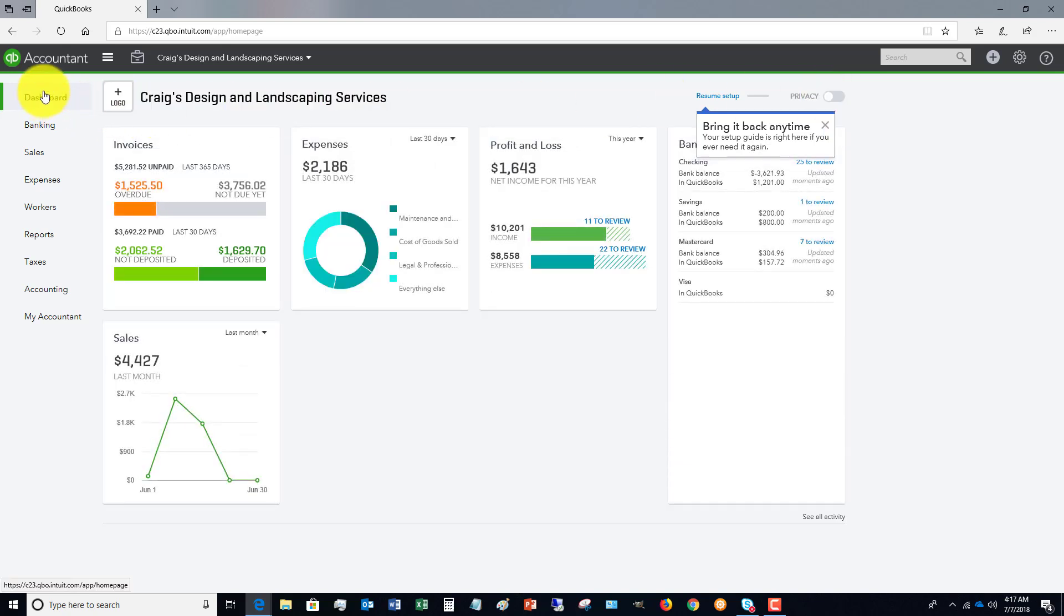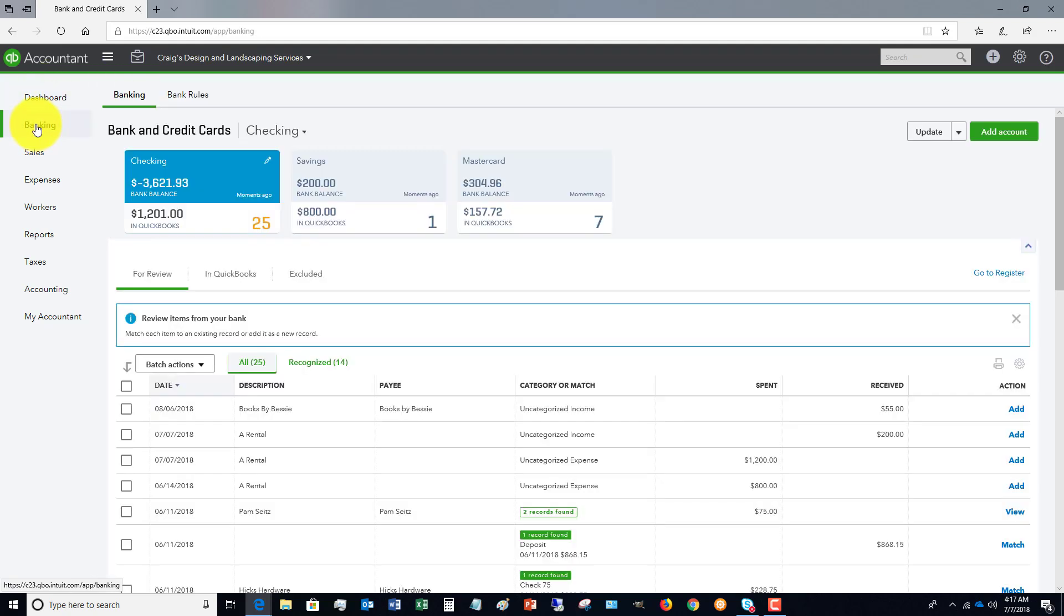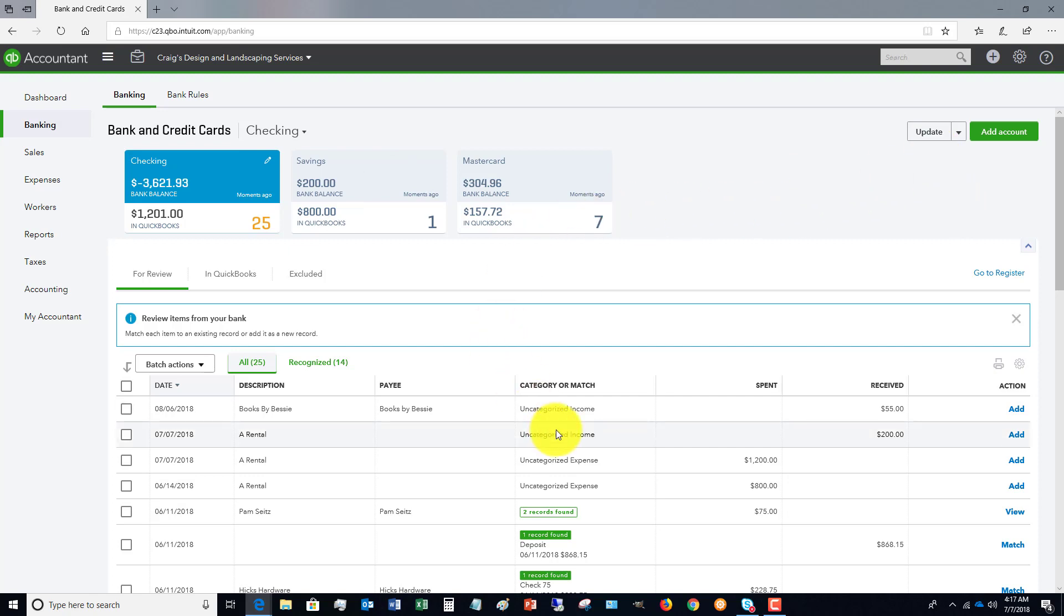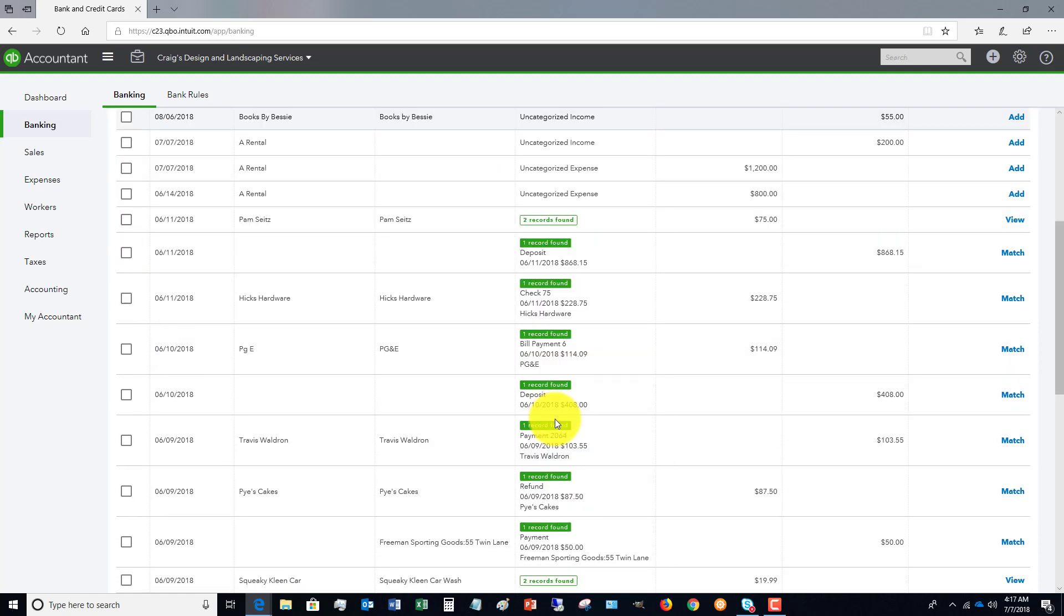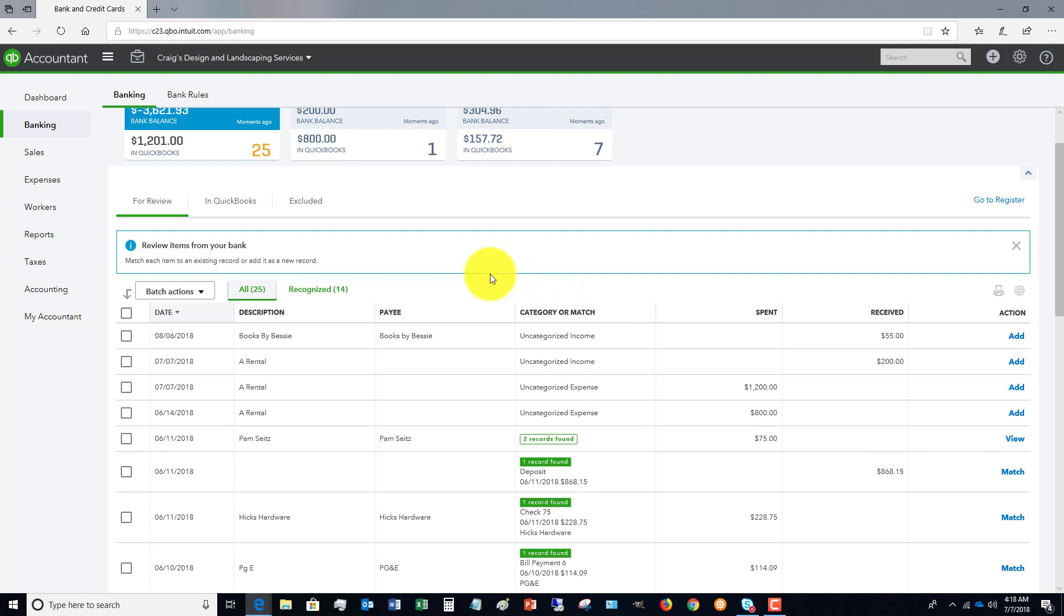So over here on the left side, you're going to see we've got the dashboard and then we've got banking. And these are where your bank feeds are and where you can add accounts, update, and match up or categorize these items that have come through on the bank feeds.